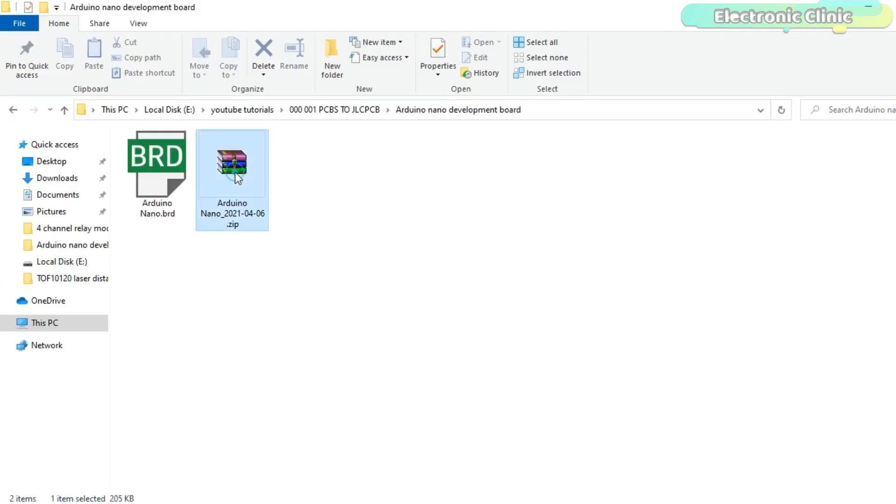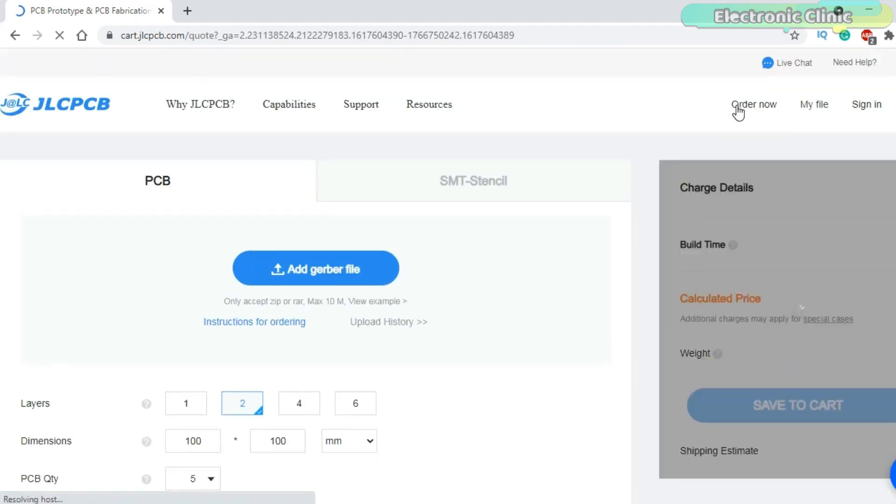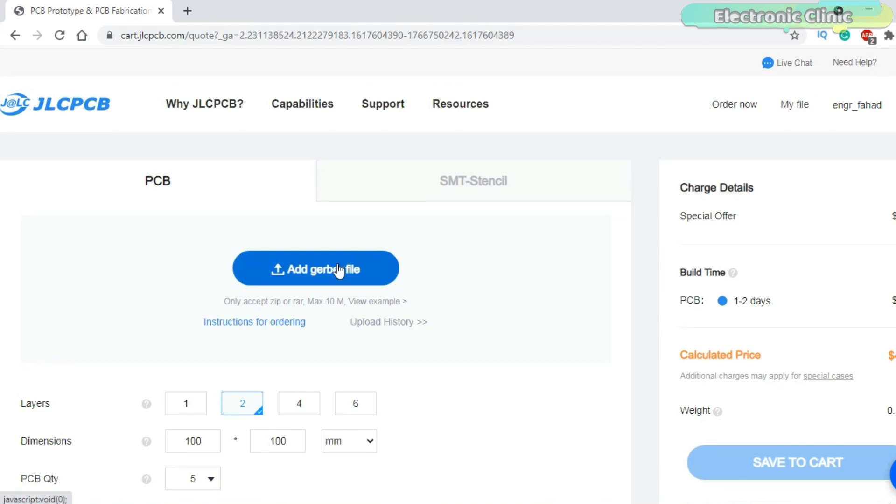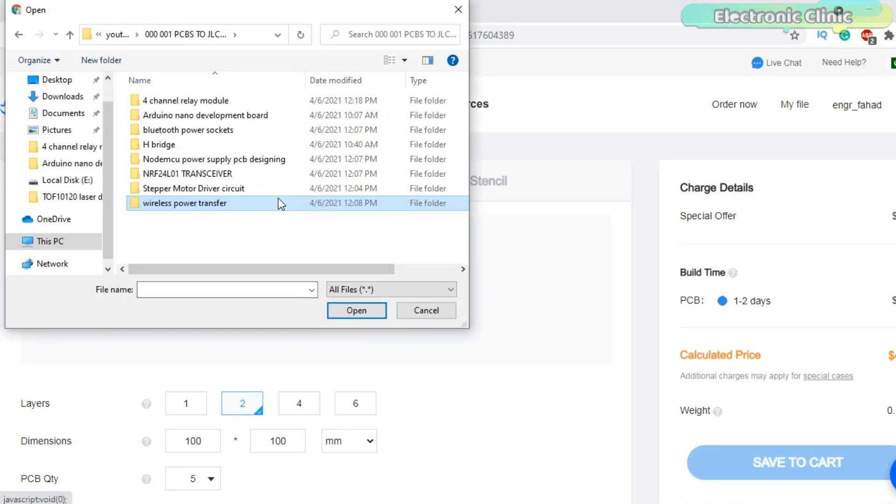After generating the Gerber files, while your JLCPCB account is opened, click on the order now. Click on the add Gerber file button and select the Gerber files zip folder.